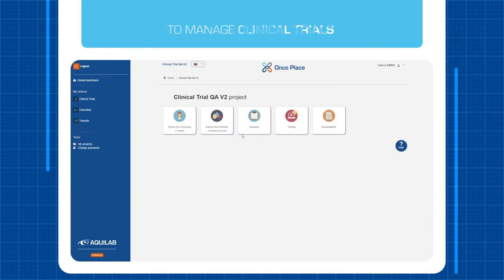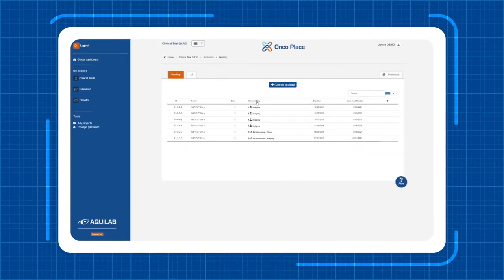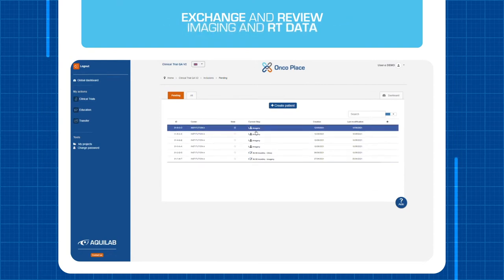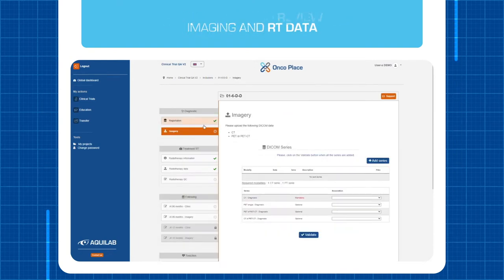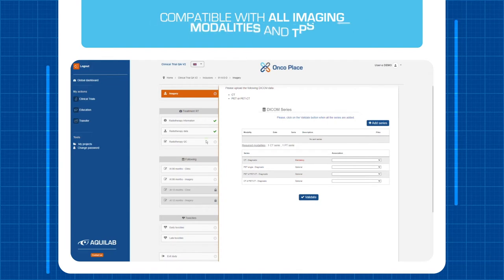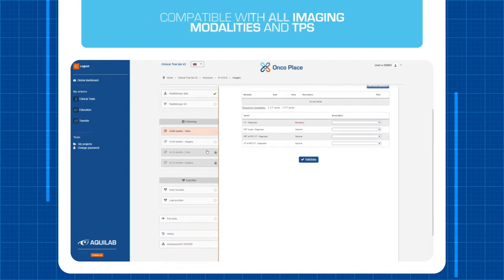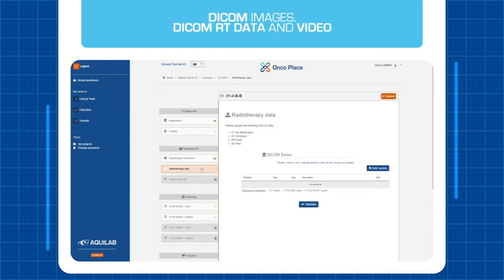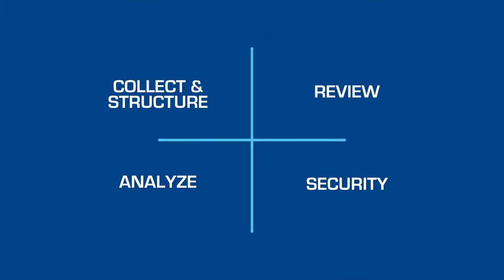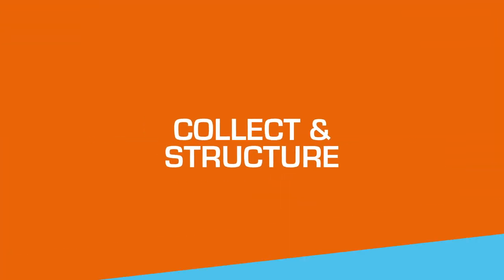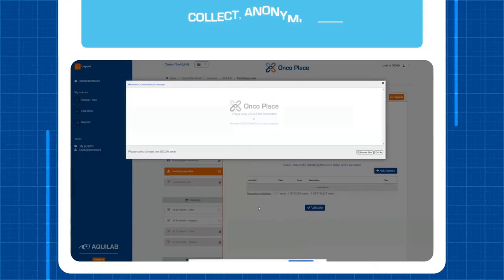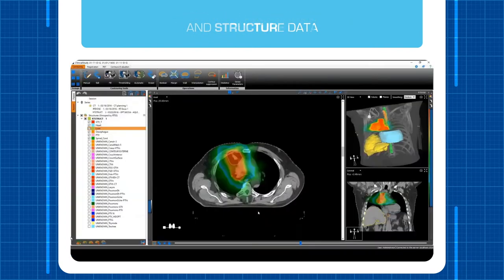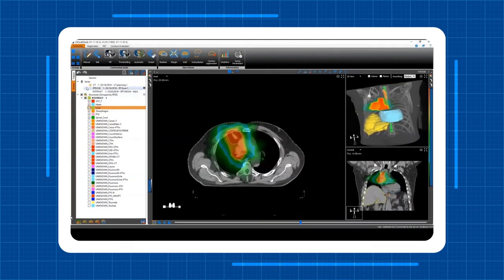It's not just a simple platform. It's a place designed for you to efficiently exchange and review your imaging and radiotherapy data. It offers unique tools to conduct any clinical trial based on DICOM images, DICOM RT files, or video. It provides an efficient way to collect, anonymize, and structure your data with unmatched customization and communication possibilities.